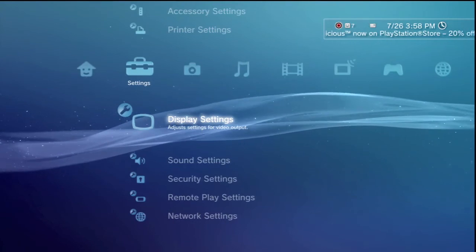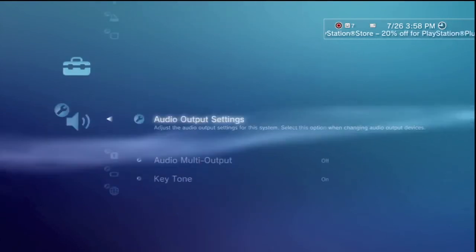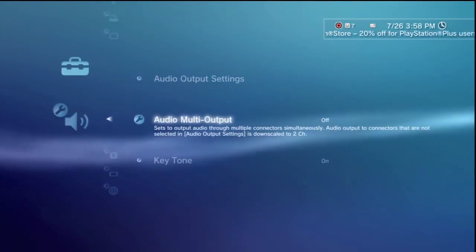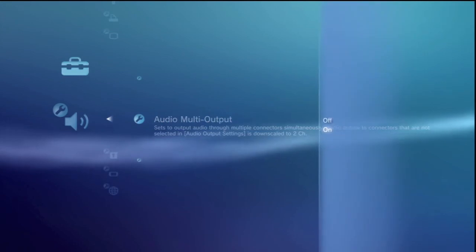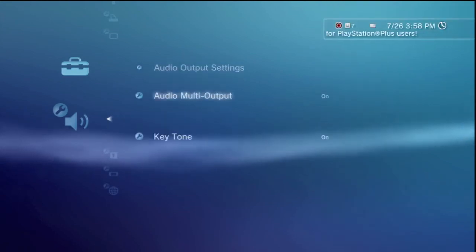As far as if you want to hear like on a two channel type of deal, go to sound settings, go to audio multi output. So yeah guys, that's the video and hopefully you guys enjoyed it.